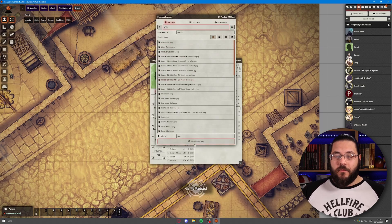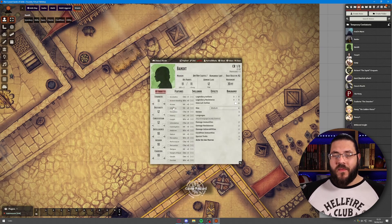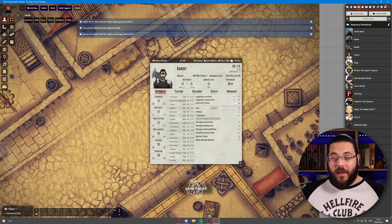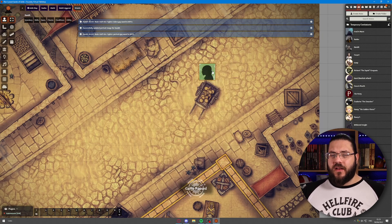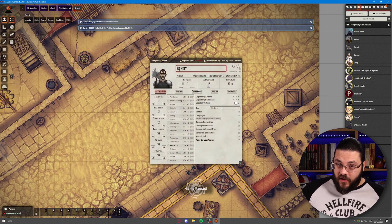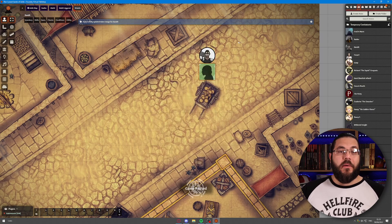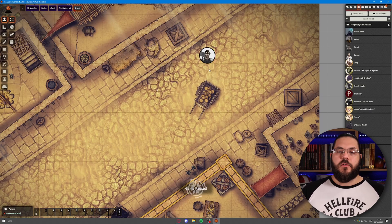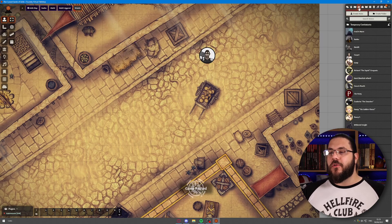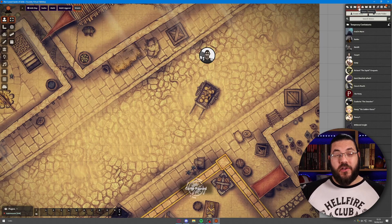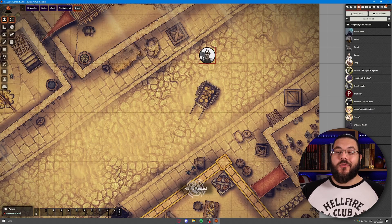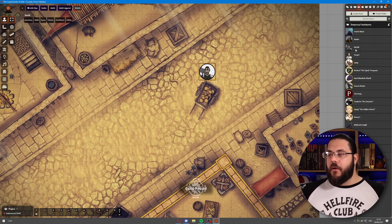Then we hit save and choose where we want to place it — I'm going to place this in my NPC folder. It will update, so we've got the portrait of the bandit. The token hadn't updated because I hadn't dragged it out yet, so when you do this, put them into your actors directory and do it from there to make sure it actually updates onto the map itself.